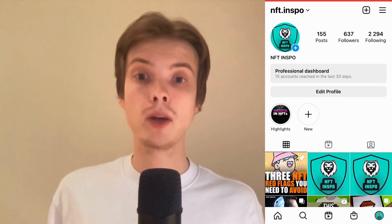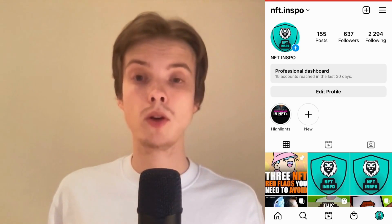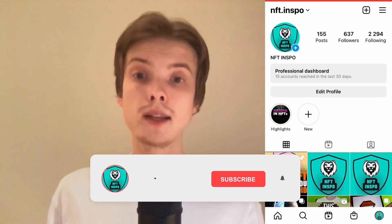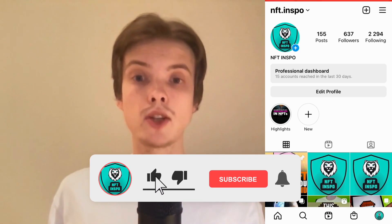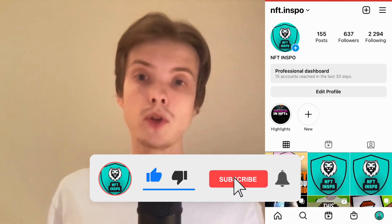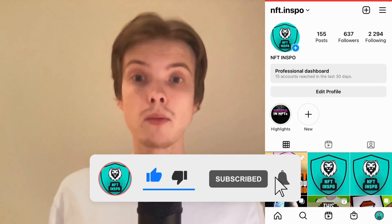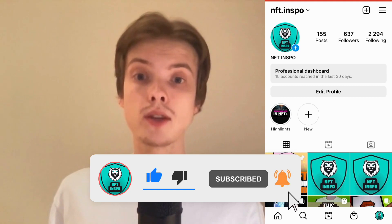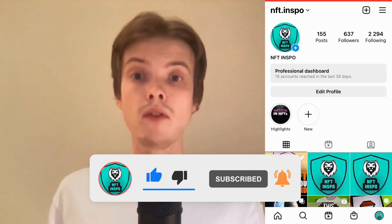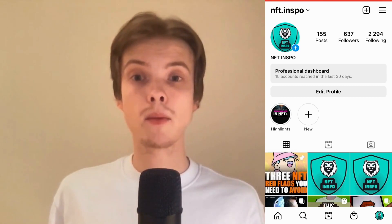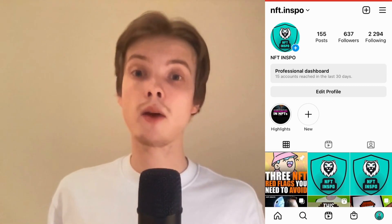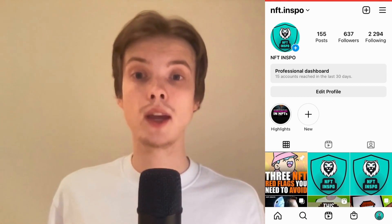Let me know in the comments below if you have any questions and I will do my very best to help you. Please leave a like on this video and subscribe to my channel because I'm doing a lot of helpful videos constantly that might be very useful to you. Thank you very much for watching and I wish you an awesome day.